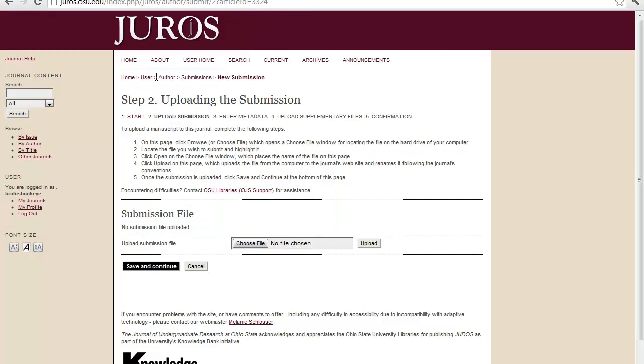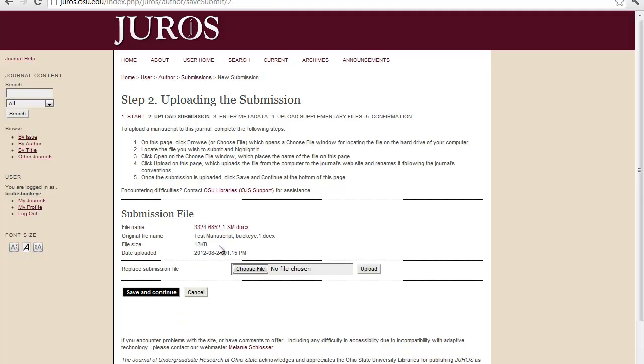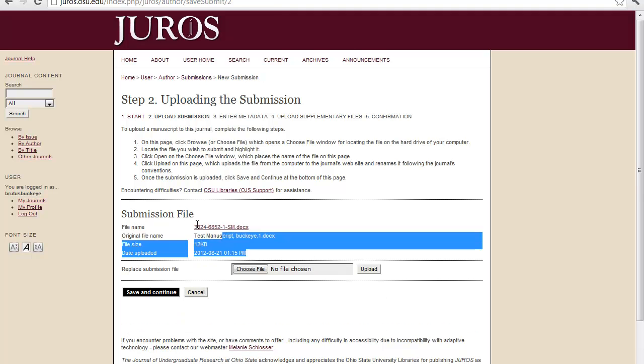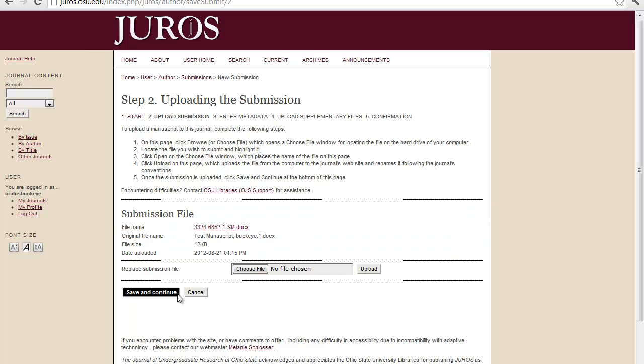And I put Test Manuscript, comma, Buckeye.1, which is my email and then dot number. And you can click upload. And now you can see it has been uploaded. And you can click save and continue.